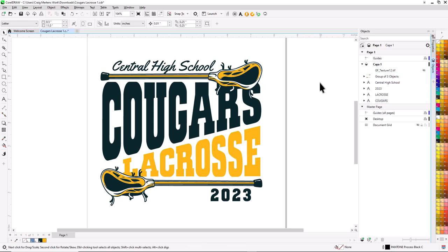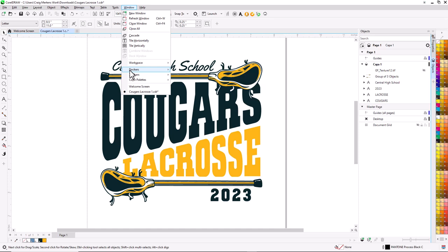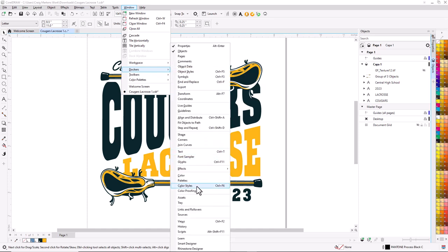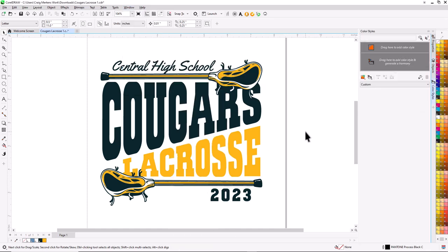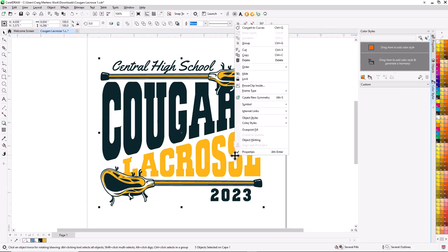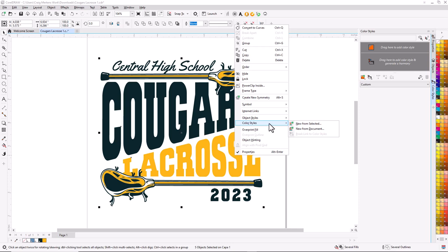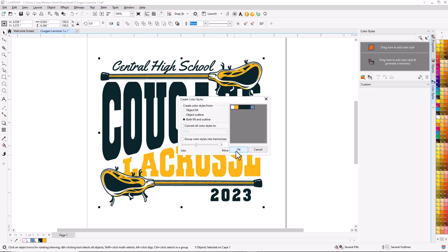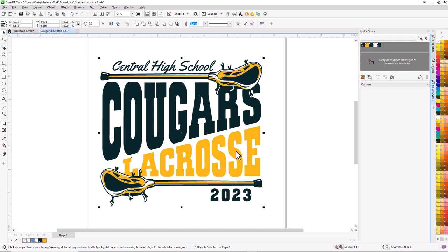The next thing I'm going to do is open up the Color Styles Docker. I'll go to Window, Dockers, Color Styles, and add this design to Color Styles. This is going to analyze all the colors in the design and list them. The best way to do that is to select the entire graphic, right-click, and select Color Styles, New from Selected. The reason we want New from Selected is there might already be colors from the previous document before we recolored it — this will only add the colors currently in the design.